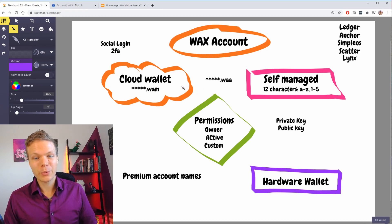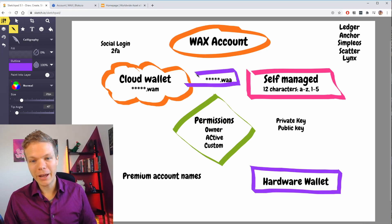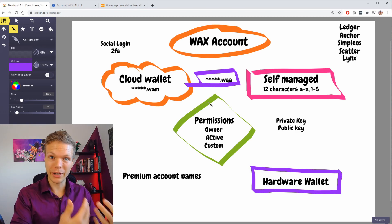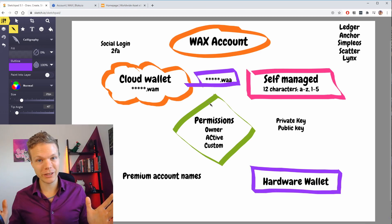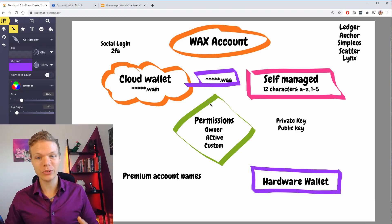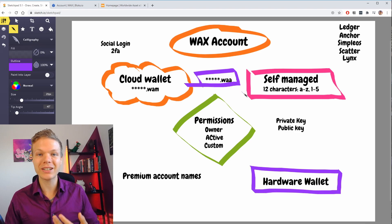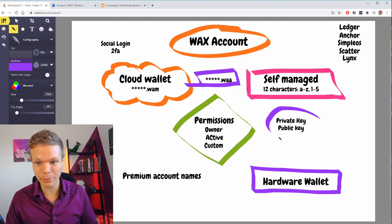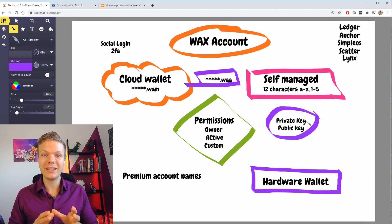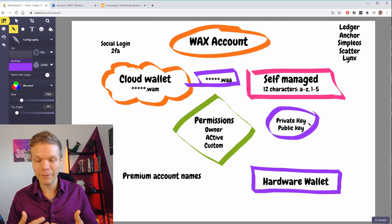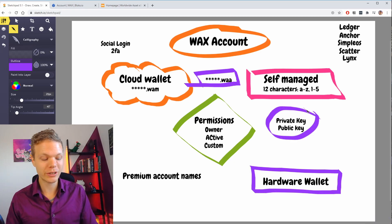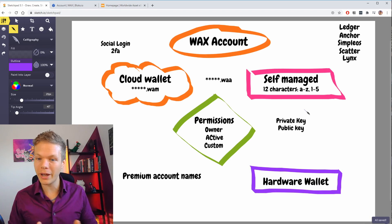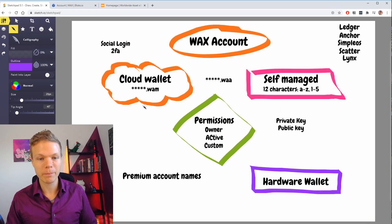With this cloud wallet you also have a self-managed account that you can activate and create — it's a completely different account. A self-managed account is where you control your keys yourself, so if you lose your private key that is associated with your public key, you lose access to your account and there is no way to ever recover that.